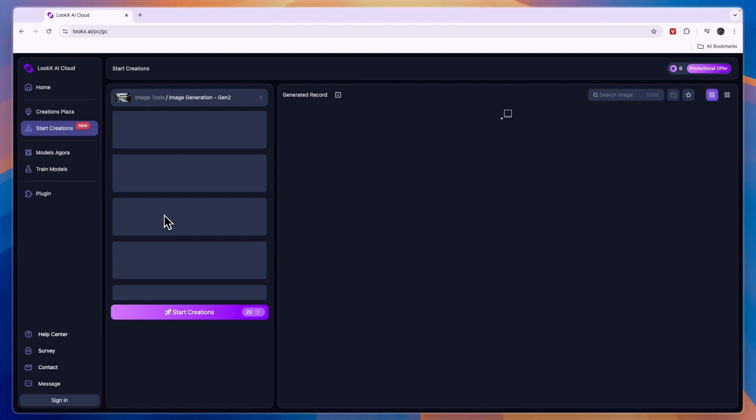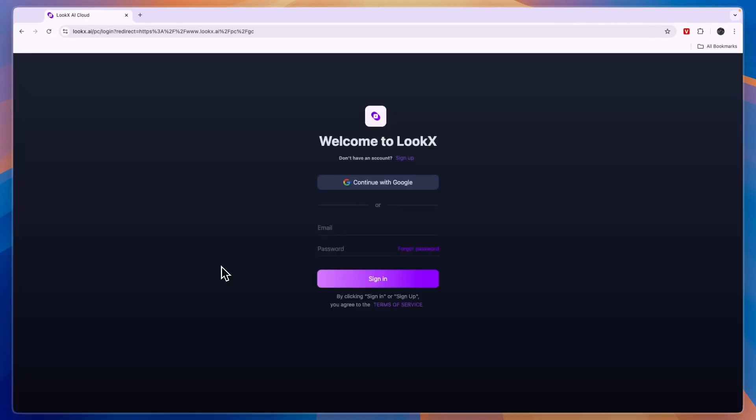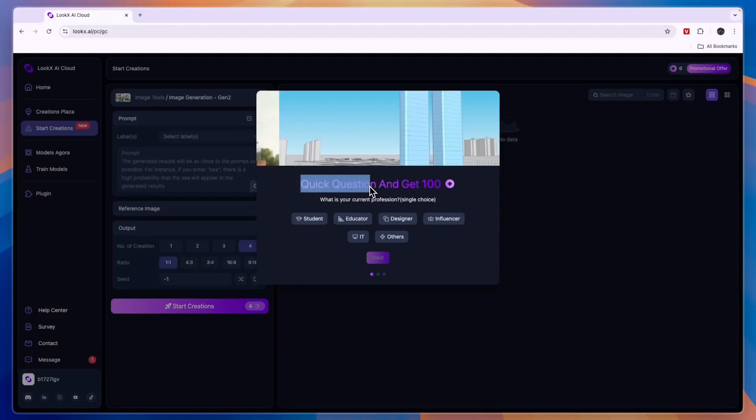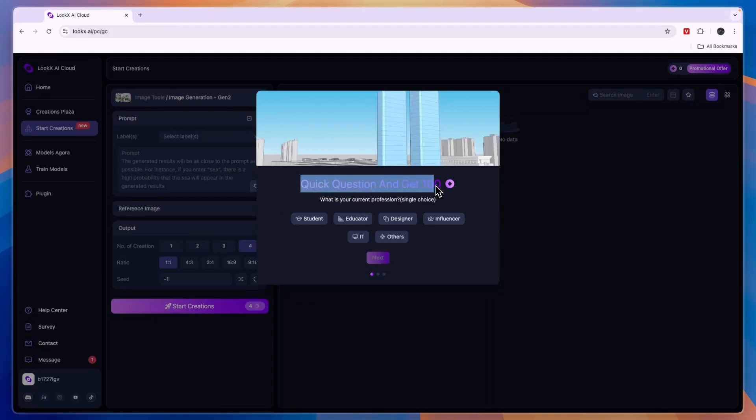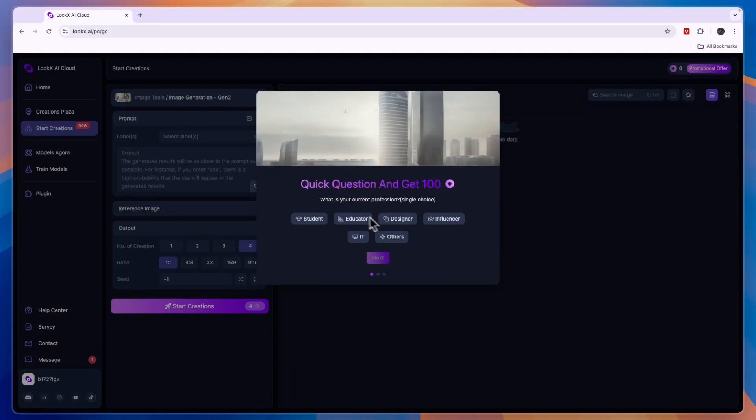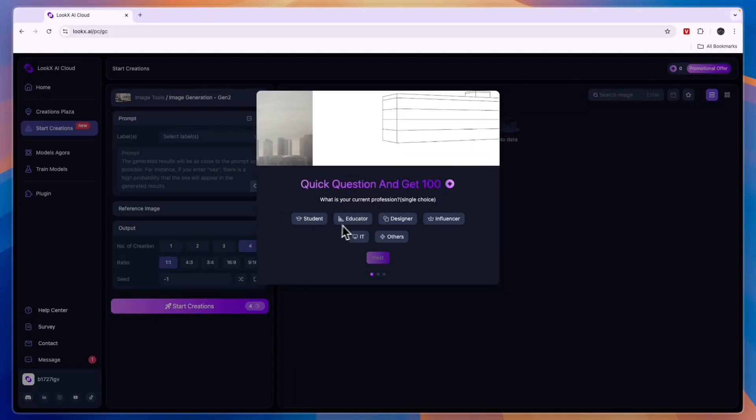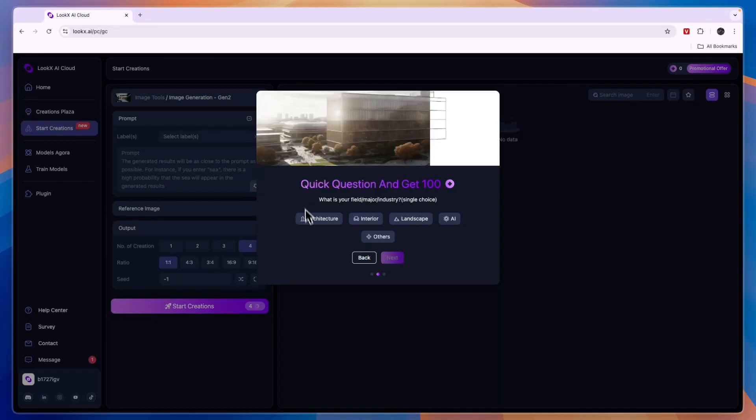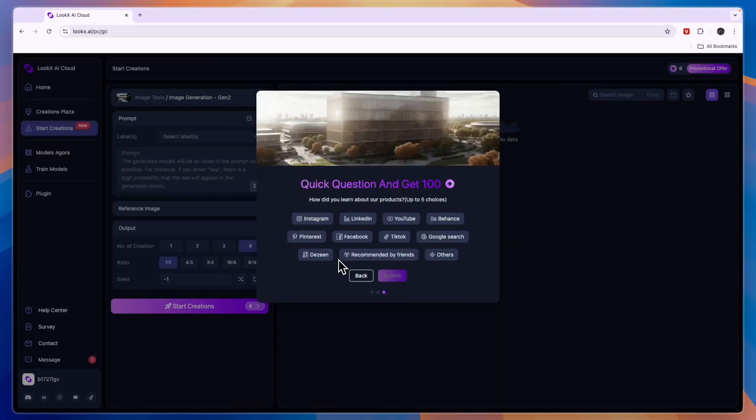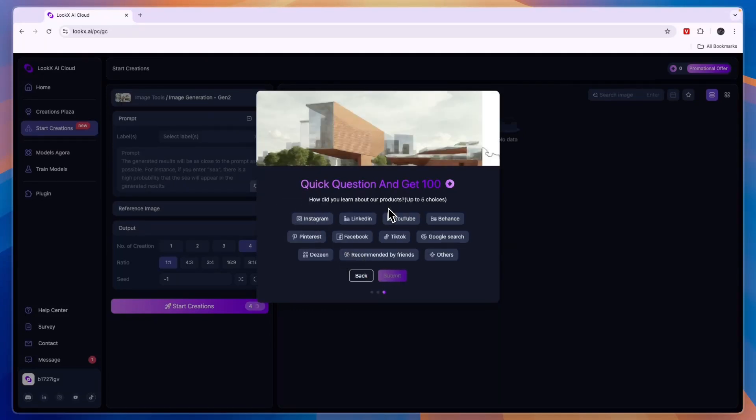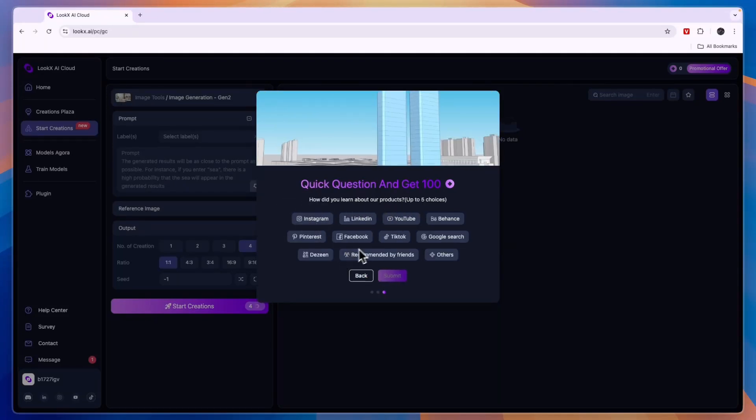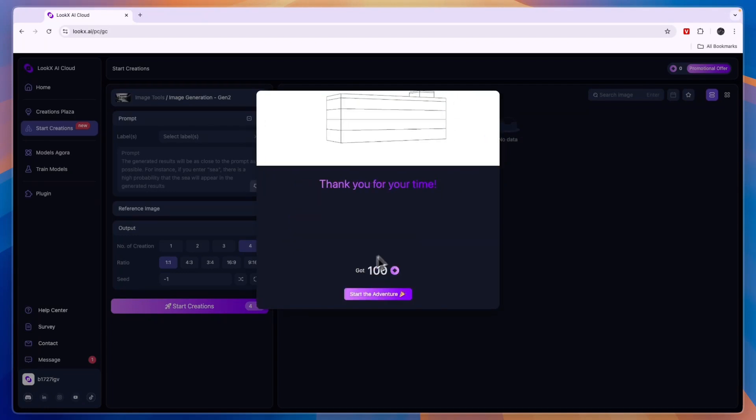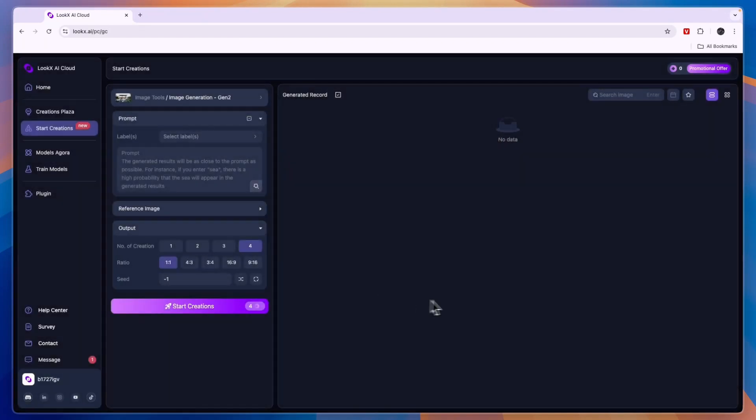In order to create images or videos you will be using credits and you will get some credits for free. So first of all just sign in or sign up, then here you can answer a quick question and you will get 100 of these credits for free. Just answer that - I'll say student, then architecture, then how did you hear about our product, I will say Google search and click submit and then you will get 100 credits.